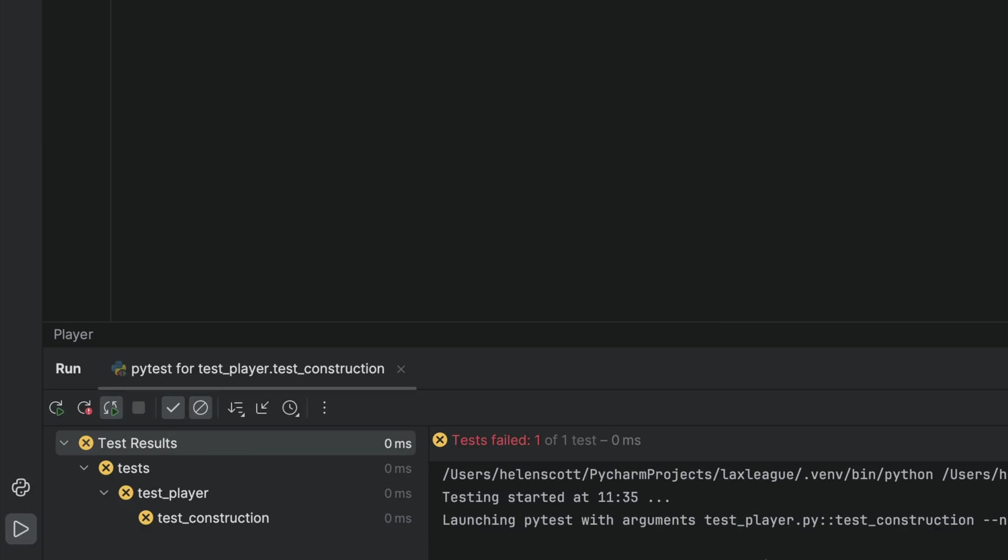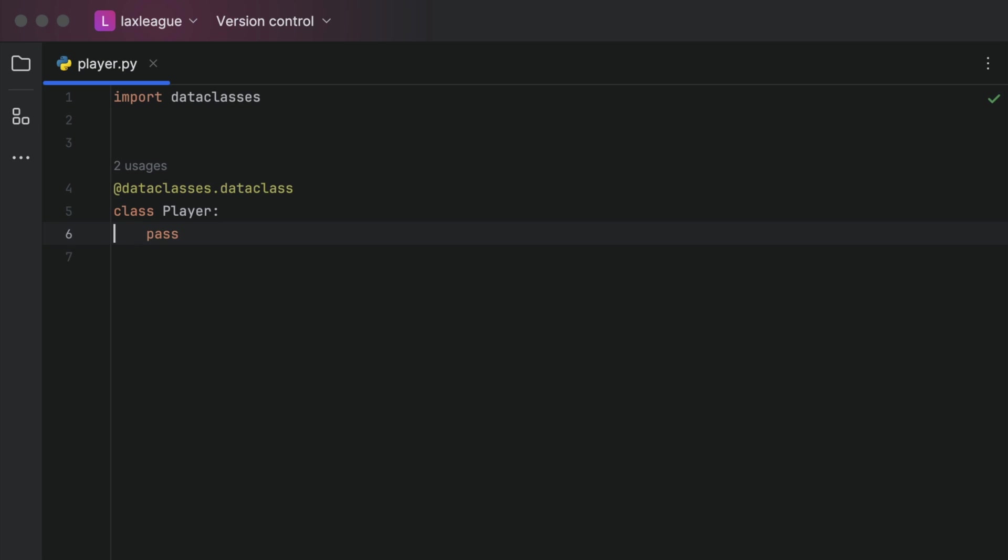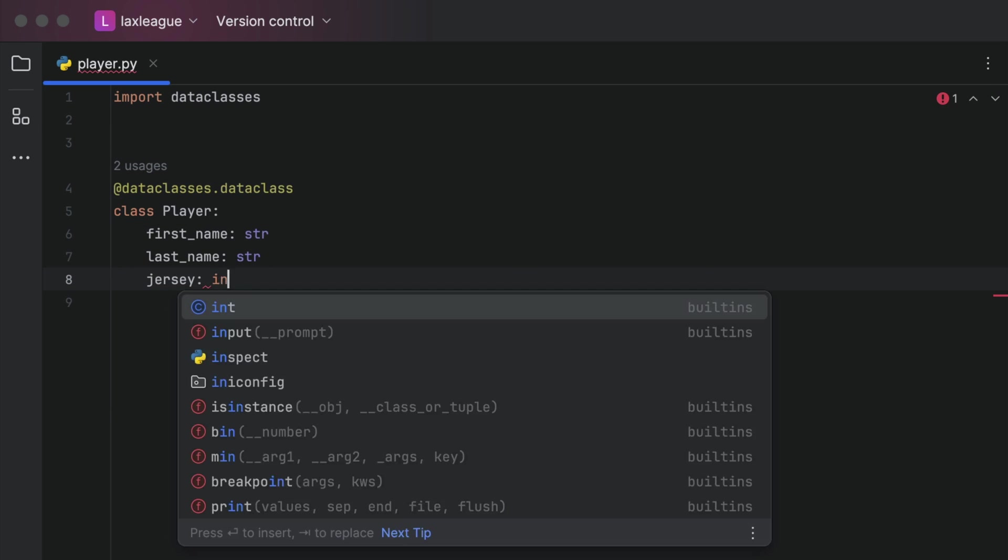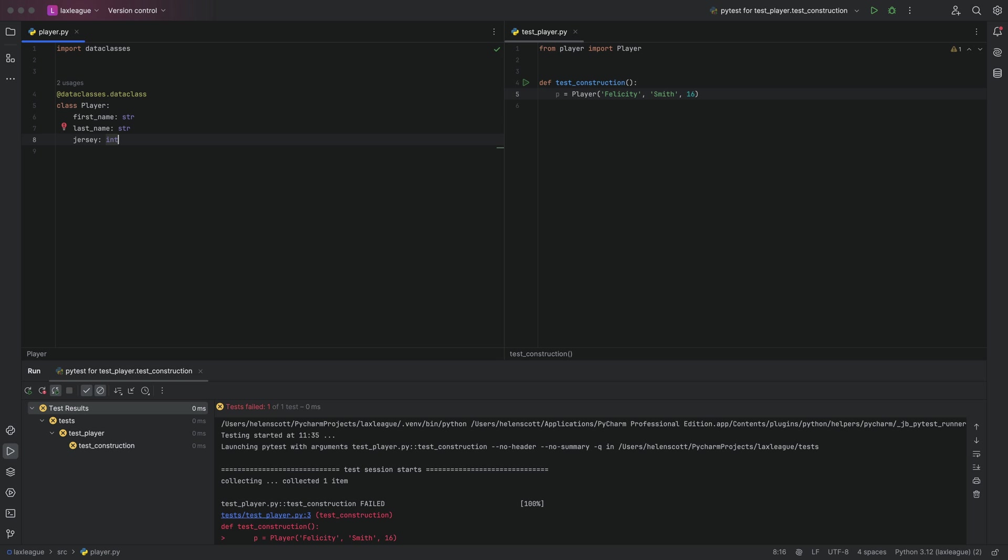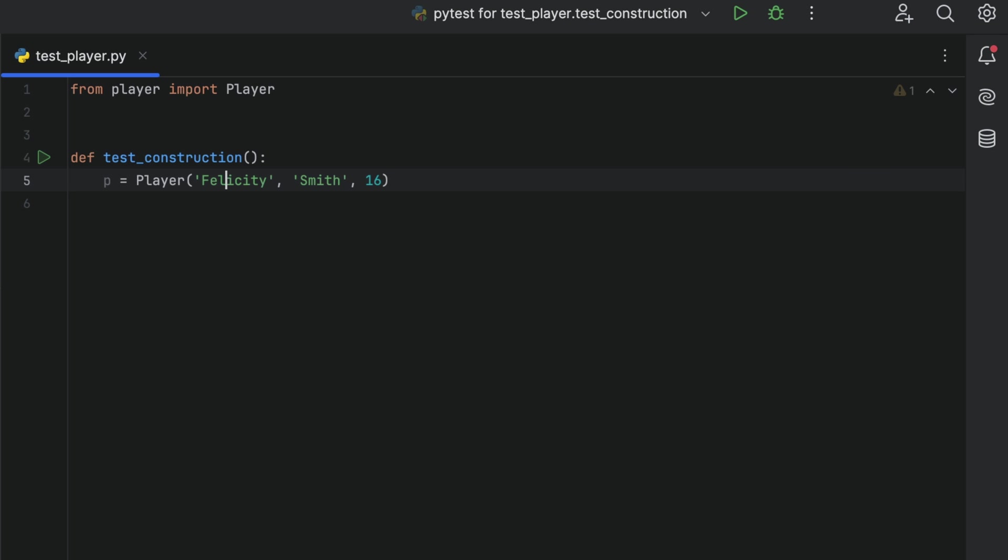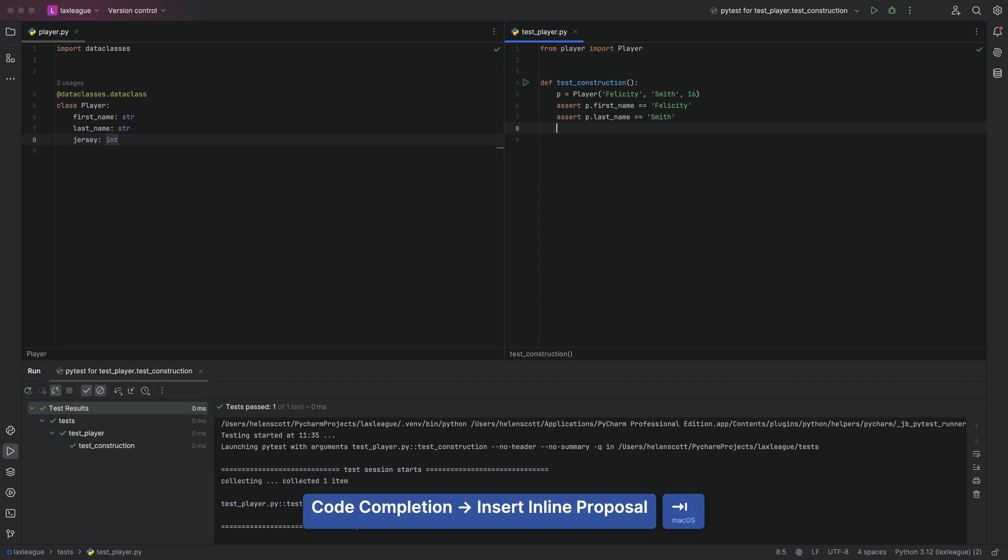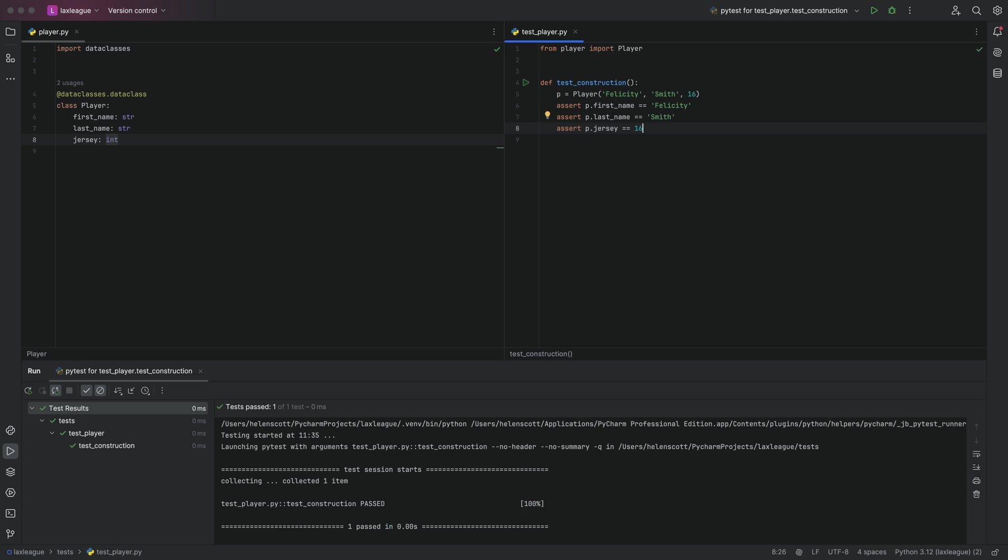Let's control and tab back over to our class to add the constructor that this test needs. Perfect. Control and tab back over to our test and test it properly. And it's all passing.